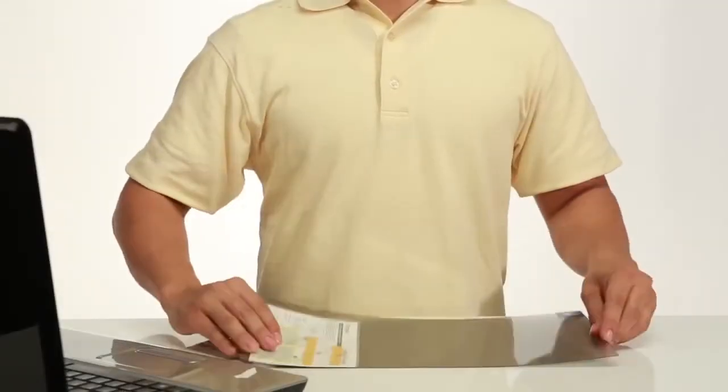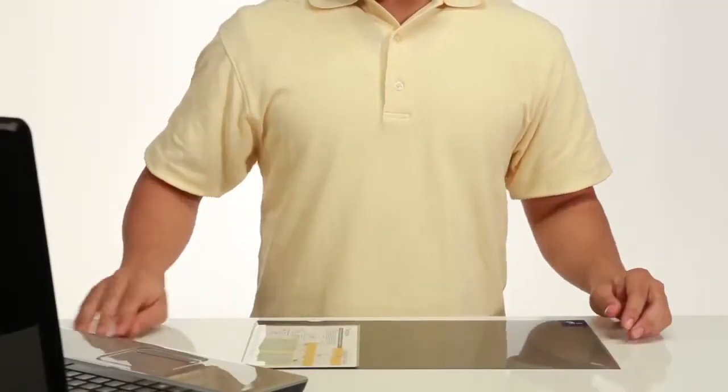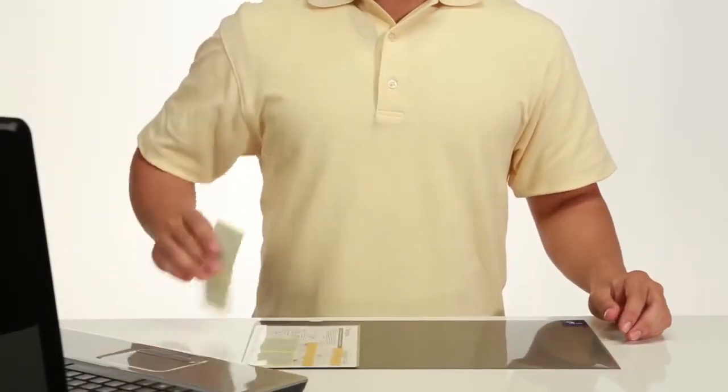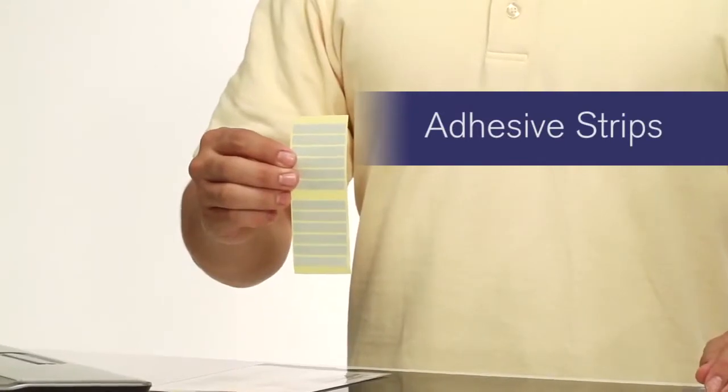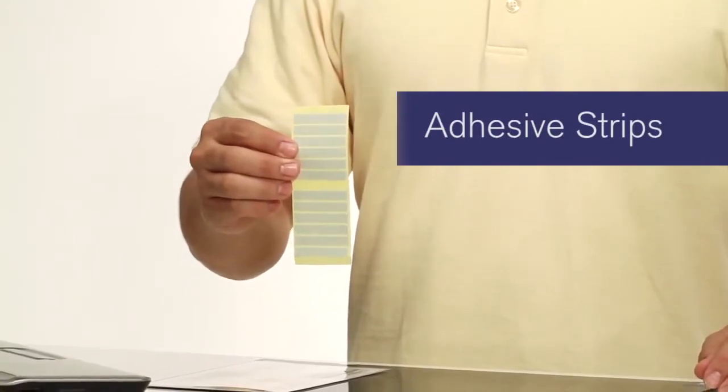For quick, semi-permanent installation, use the adhesive strips to hold your screen firmly in place.